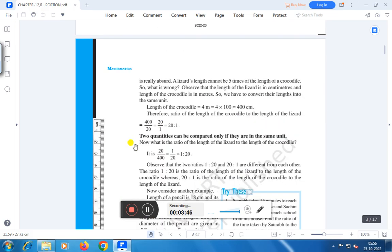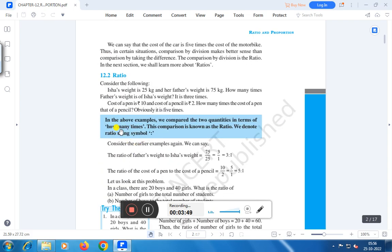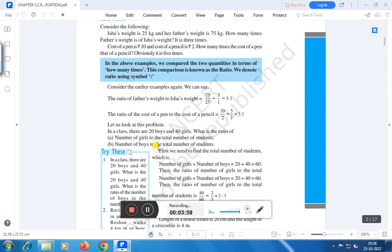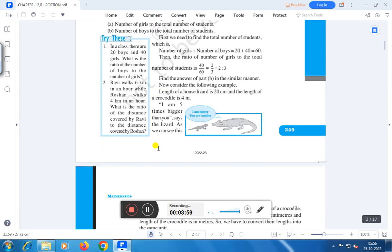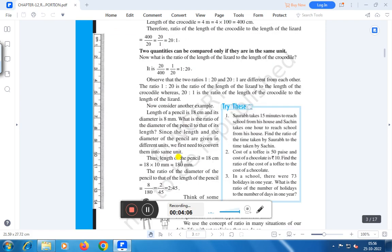What you have to remember is that we compare two quantities in terms of how many times — this comparison is known as the ratio. We denote ratio by using the symbol of two dots. And you have to remember that two quantities can be compared only if they are in the same unit.